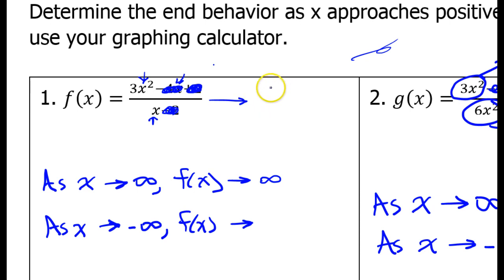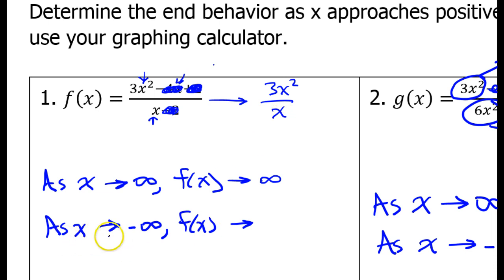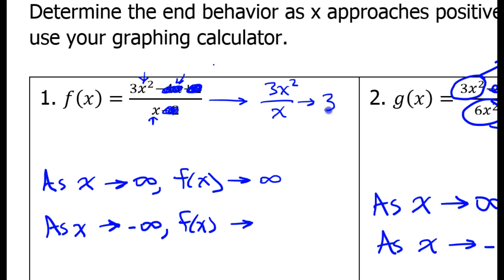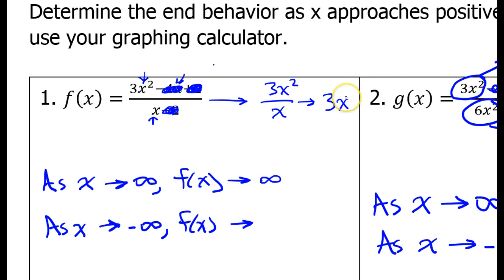So the function as a whole is going to approach 3x squared over x. Remember, we're talking about what happens as x approaches negative infinity, so x is not zero and we don't have to worry about dividing by zero. So we can go ahead and divide 3x squared by x, and that will show the function is approaching 3x. As x approaches negative infinity, x is getting to be more and more negative — a big negative number, like negative a million. Multiply that by 3 and you have an even more negative number. So we are definitely approaching negative infinity.